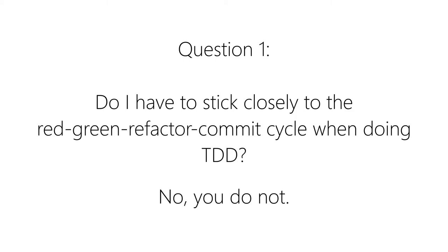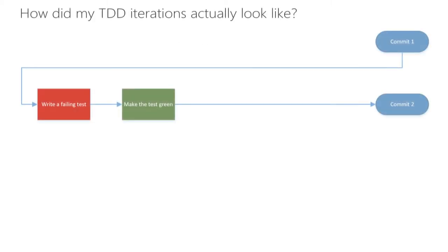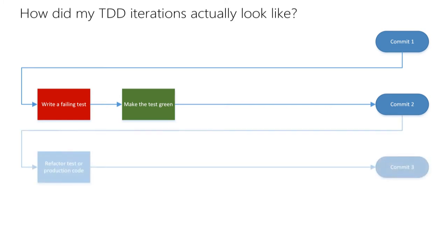Just have a look at the previous videos. Most of the time I wrote a failing test, implemented the corresponding functionality to make it pass, and afterwards committed my changes. When I was actually refactoring stuff I did this in a new iteration that ended with another commit, for example when I introduced the list builder class.